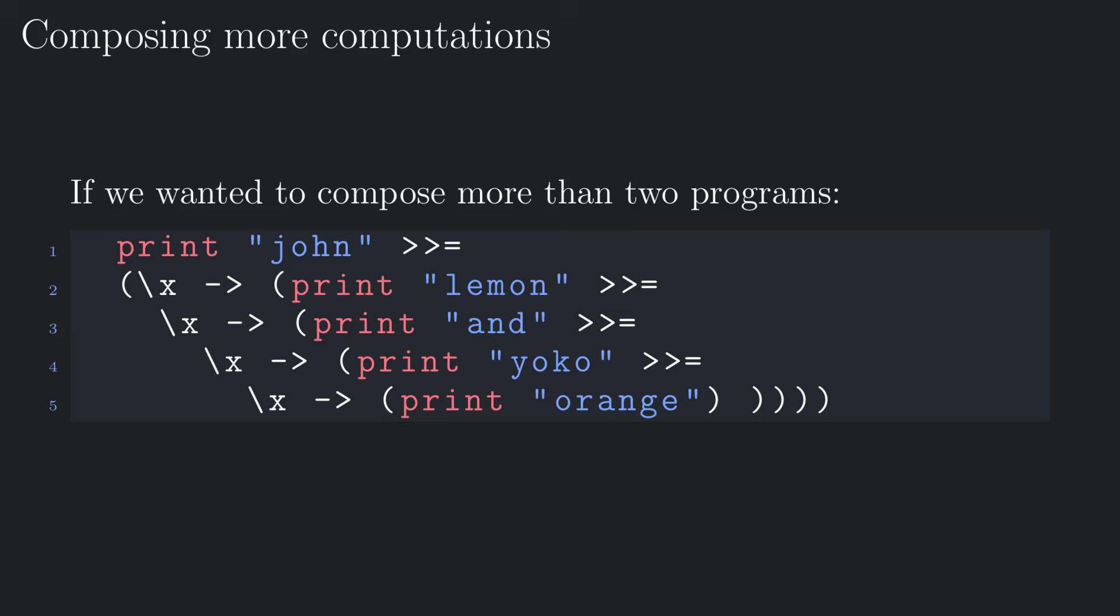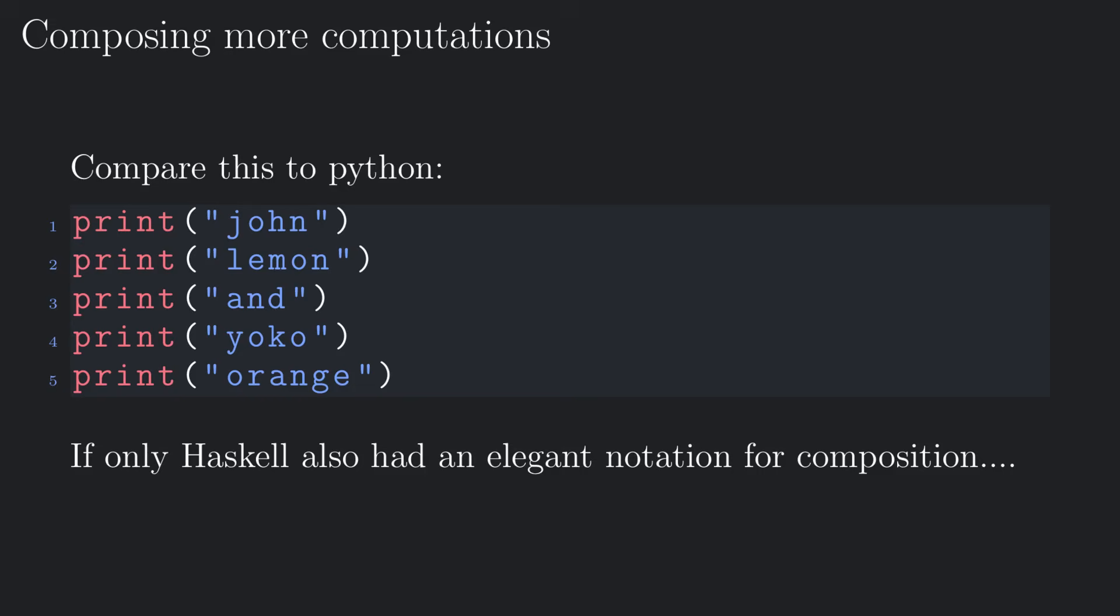If we wanted to compose more than two programs, we could combine different binds as follows. This is handy, but compare this to, say, Python. Quite a difference, right? If only Haskell provided a way to write a long composition of effective programs in a way that is this concise and readable.